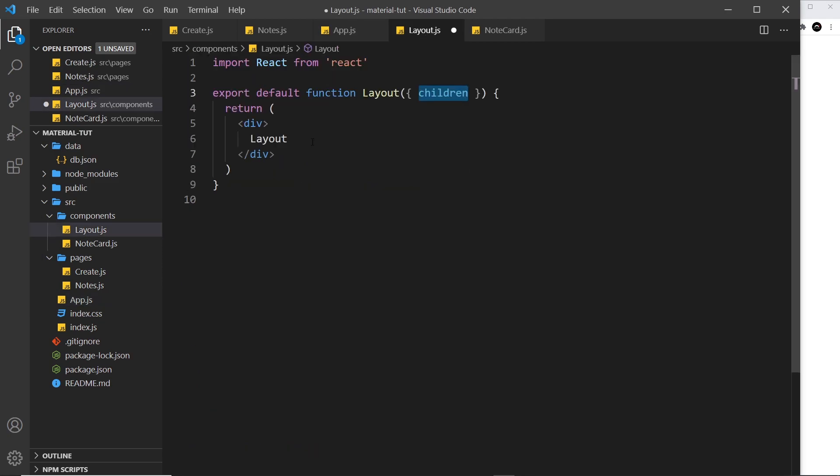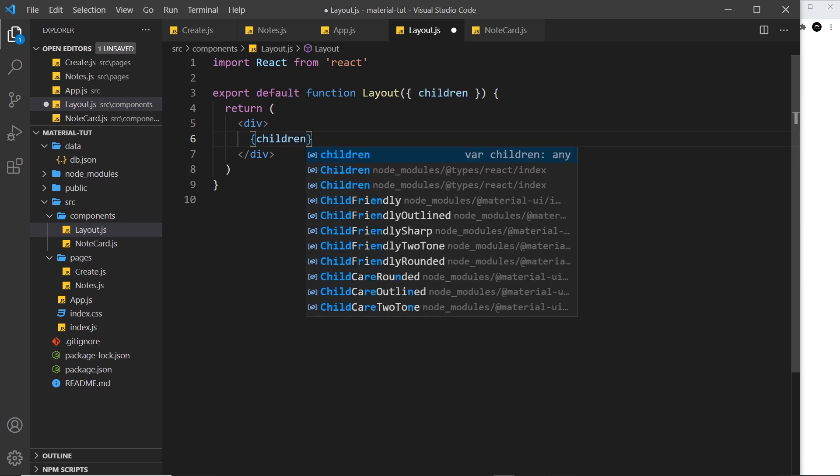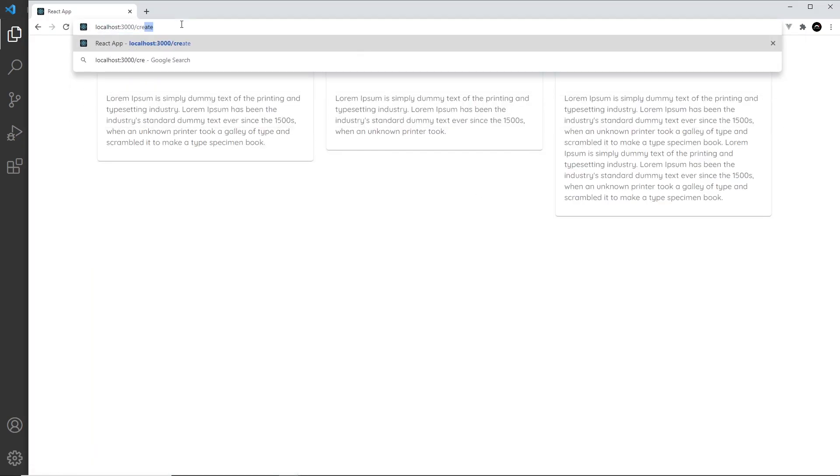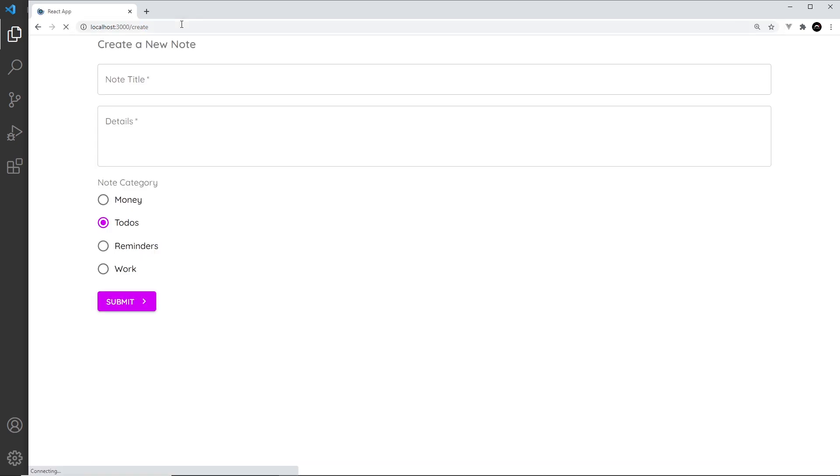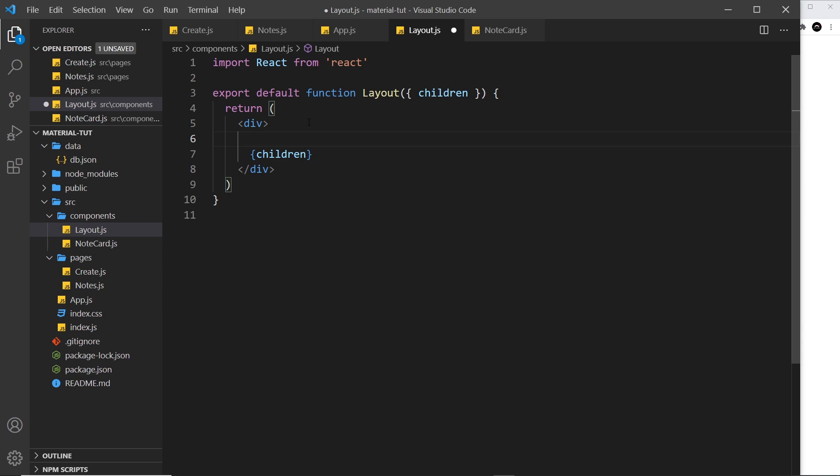This children property represents all of this content right here. So all we need to do is output that somewhere inside this layout. I could now just say children like so, and that's going to output them. So we can see all the content here, and if we go to forward slash create, we see all the content here. So this is pretty much now like we had it before we even started the layout component, only now we can add in content above it or below it if we want a footer or a sidebar somewhere as well.